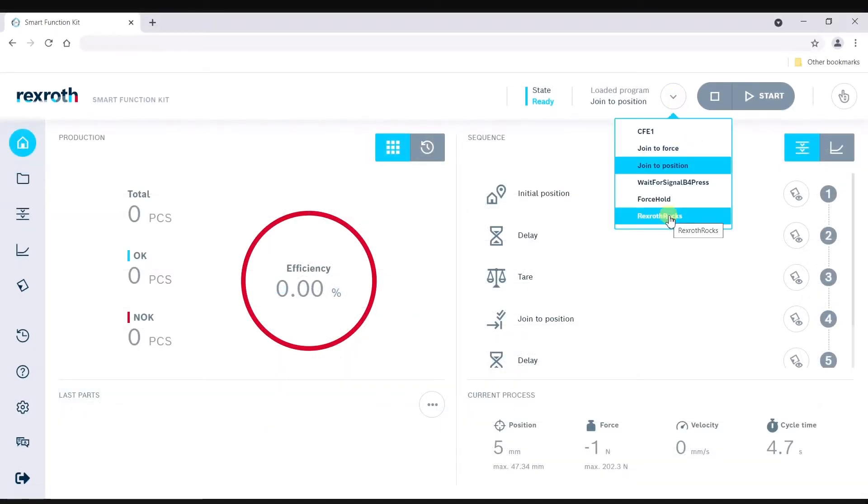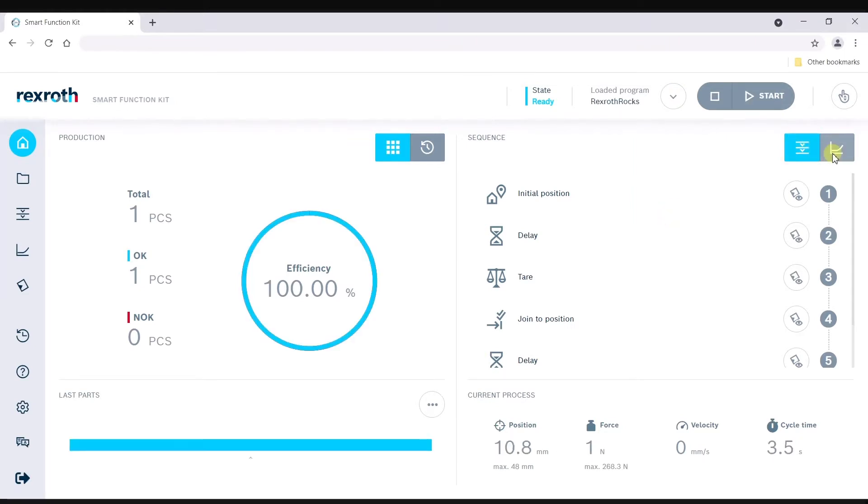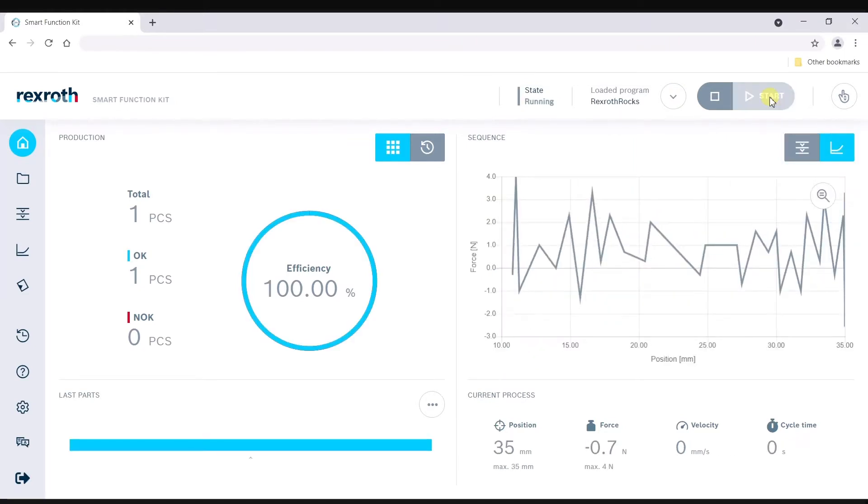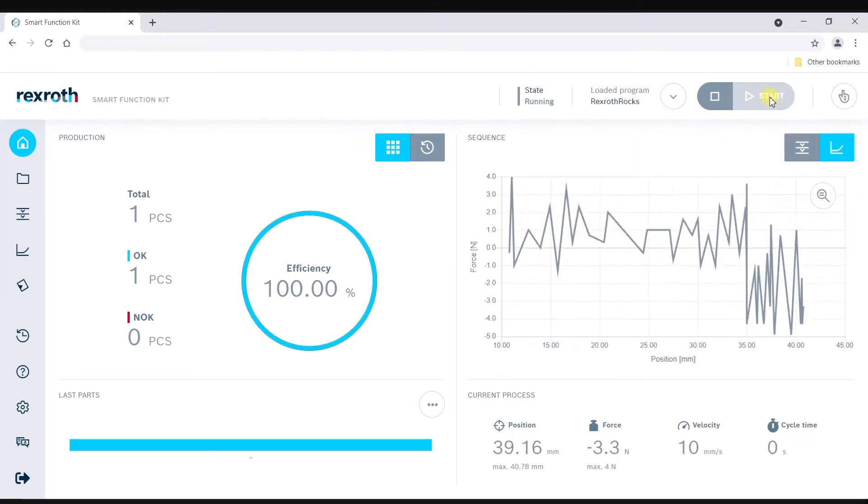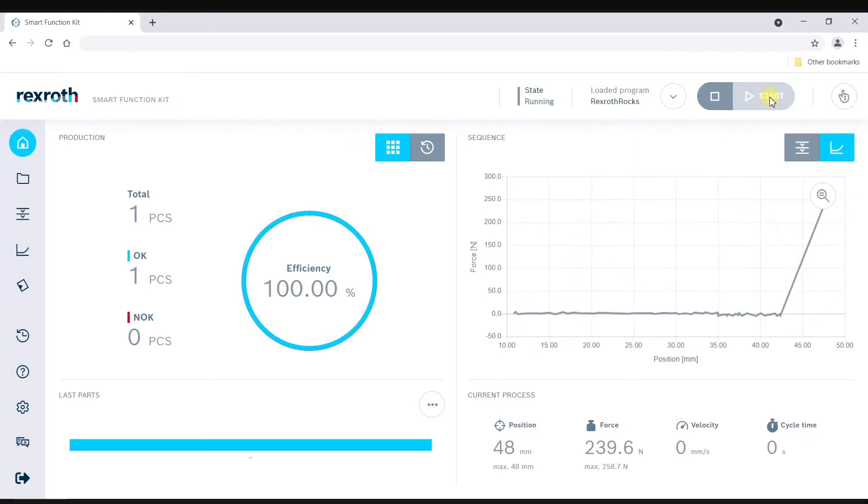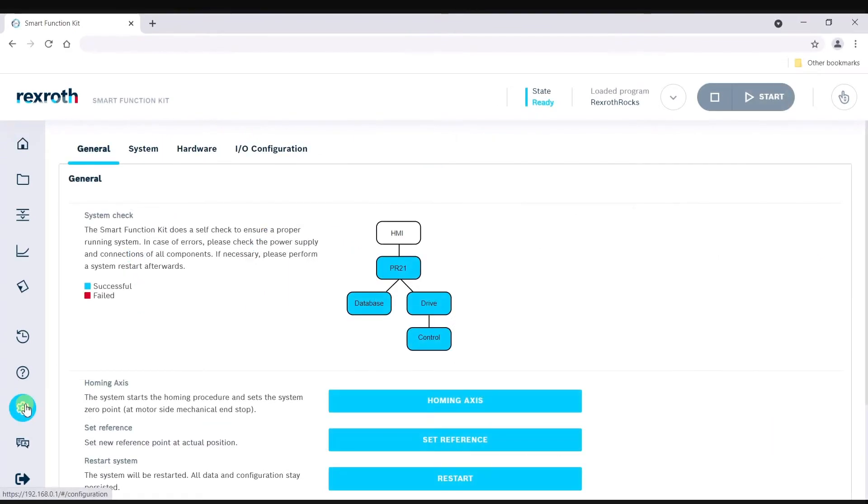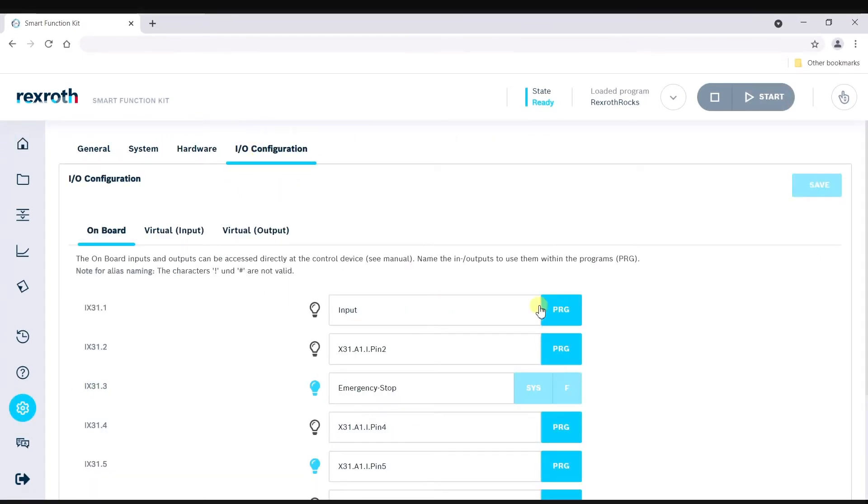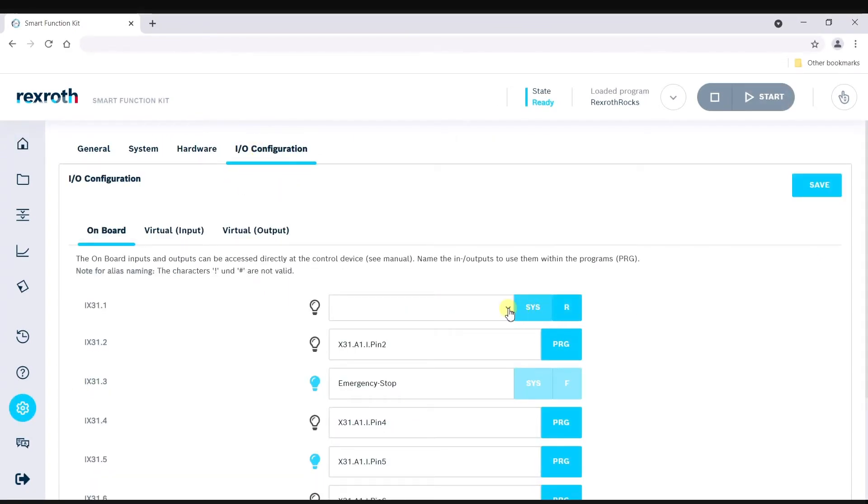Program execution is possible directly from the home screen where valuable live feedback is provided. Configurable IO allows the user to assign process and program controls.